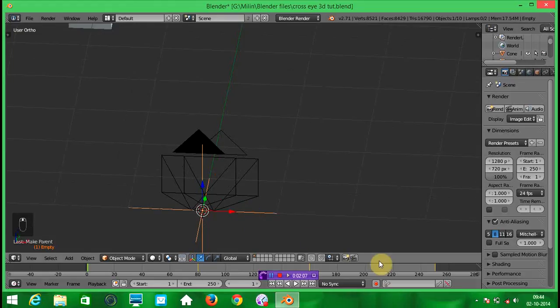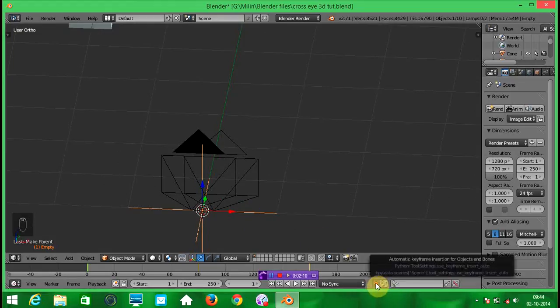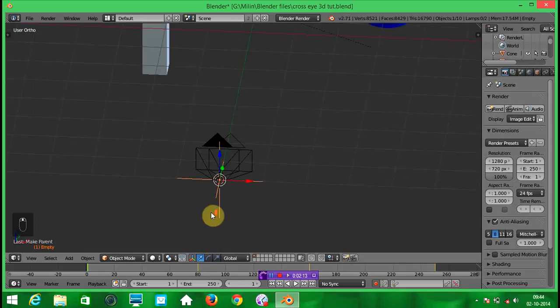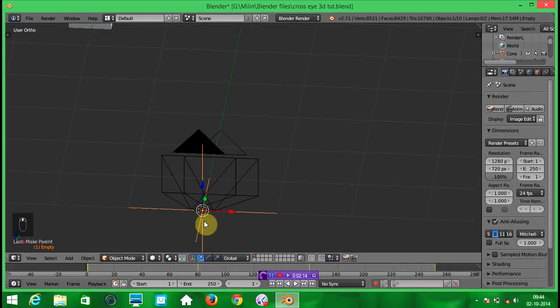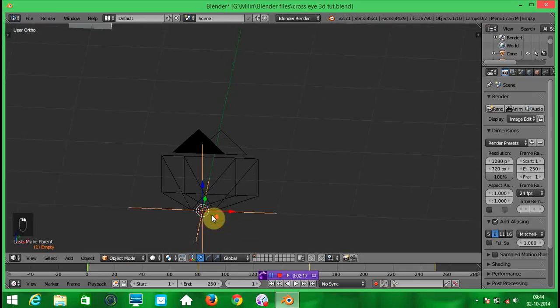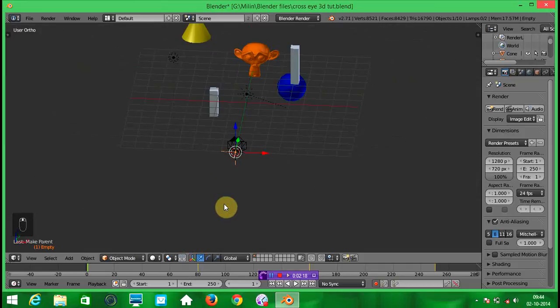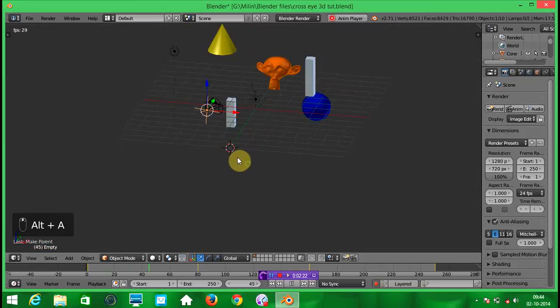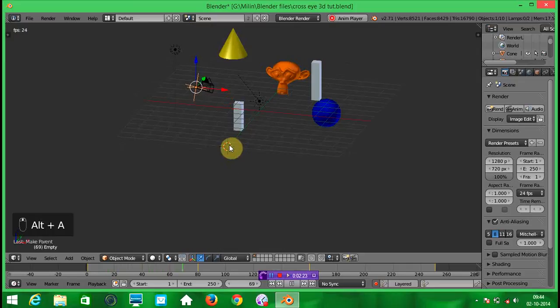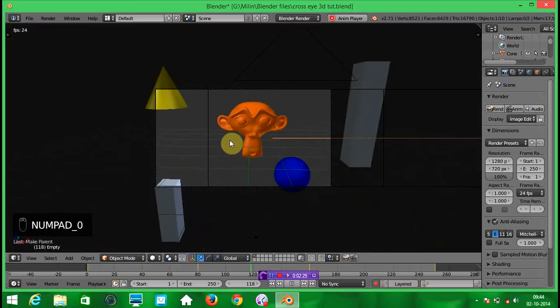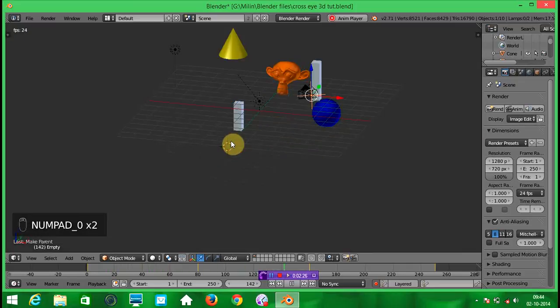Now turn on this auto keyframing and give whatever the animation you want to give. Like I have given it here. Something like this.